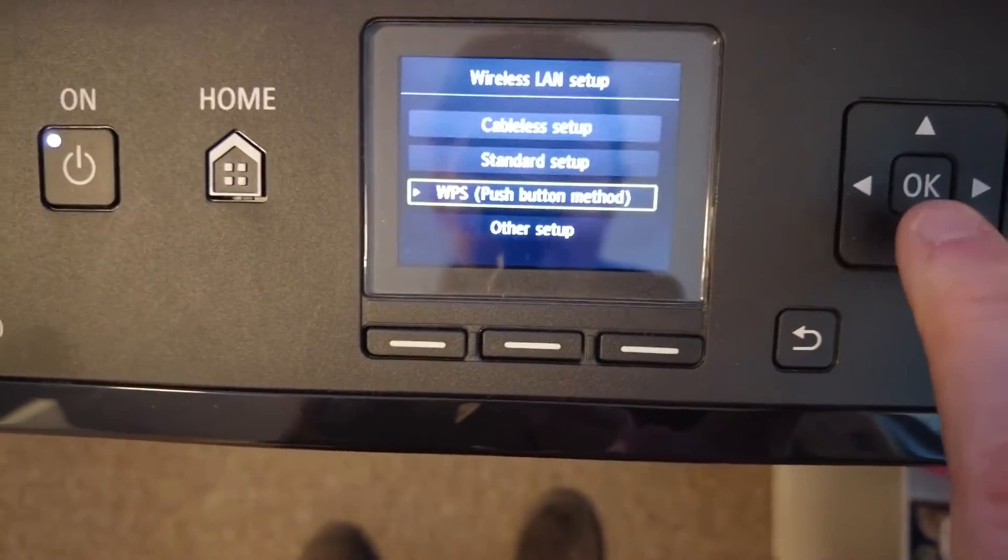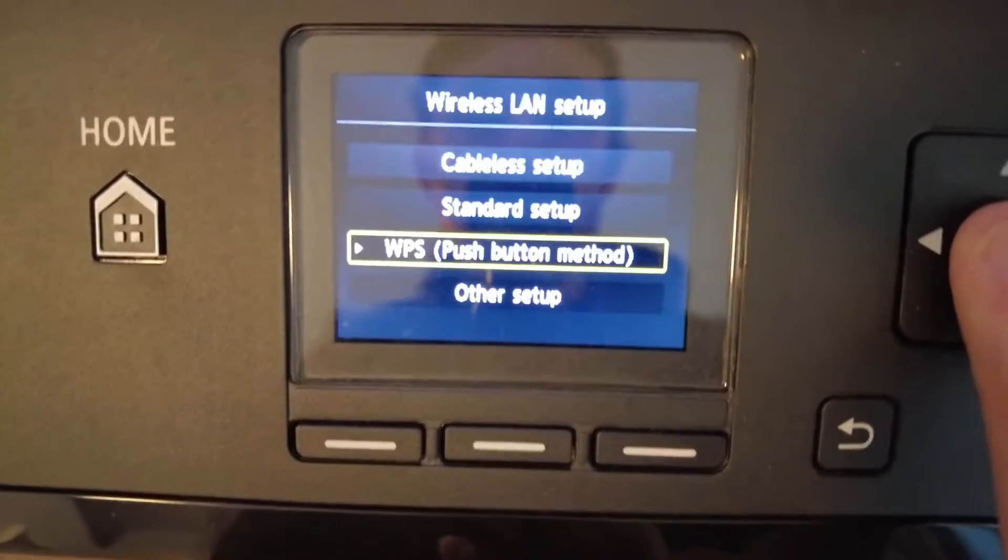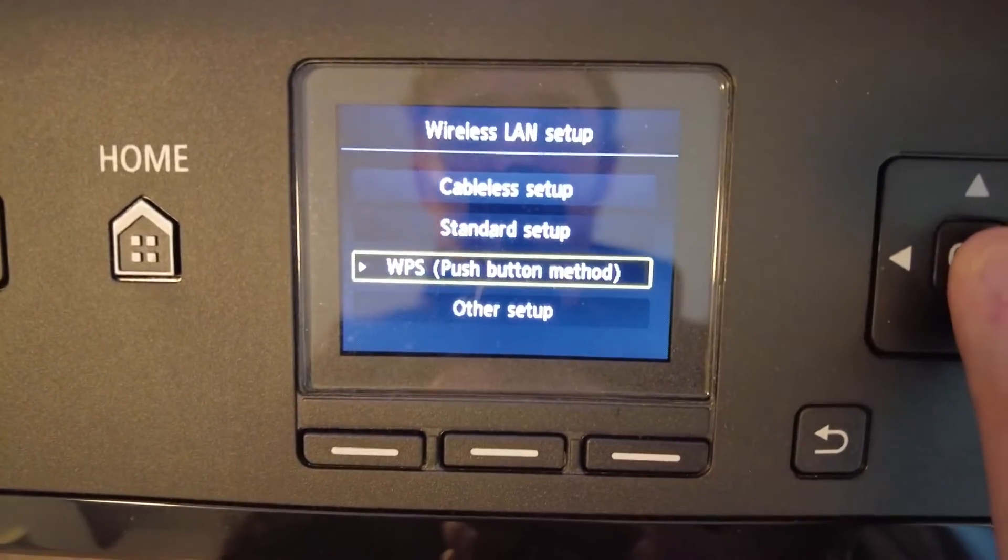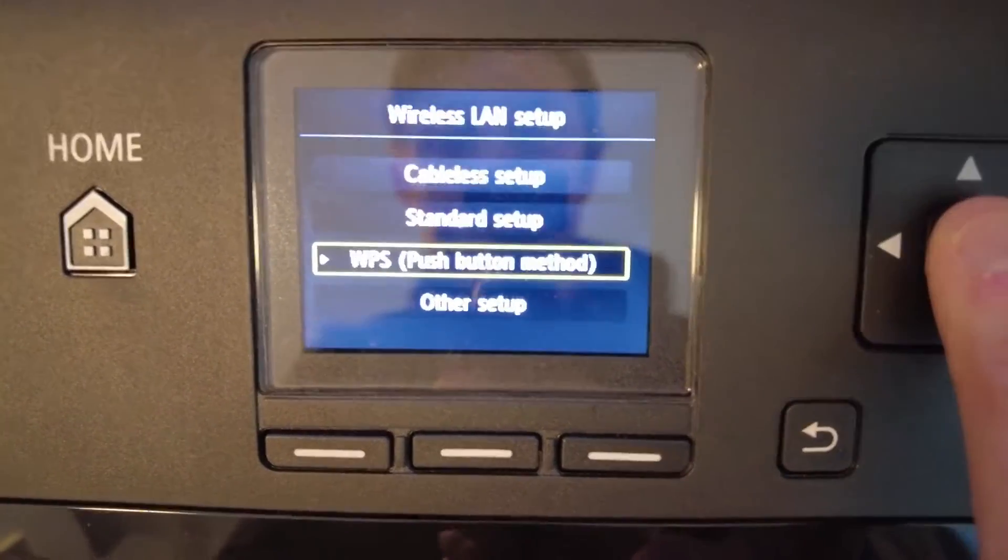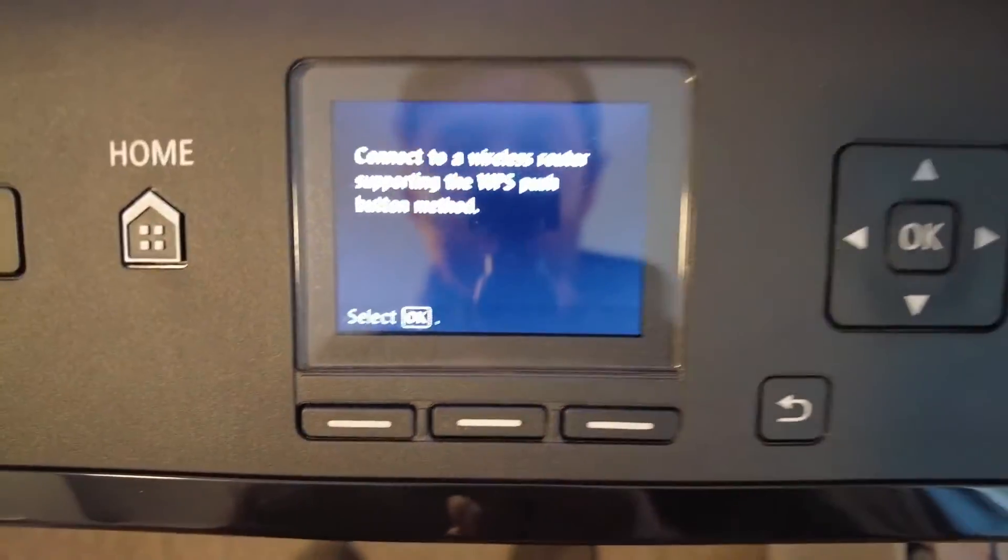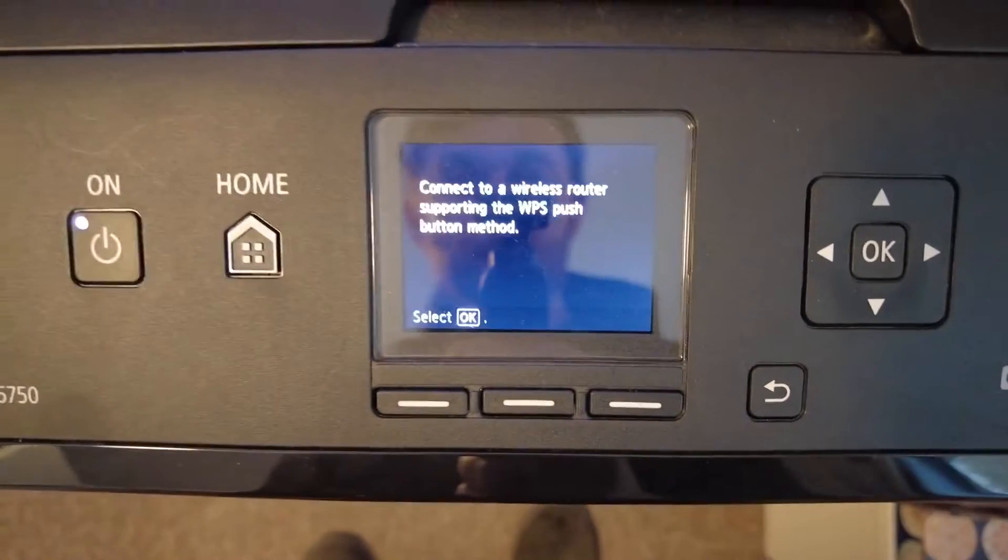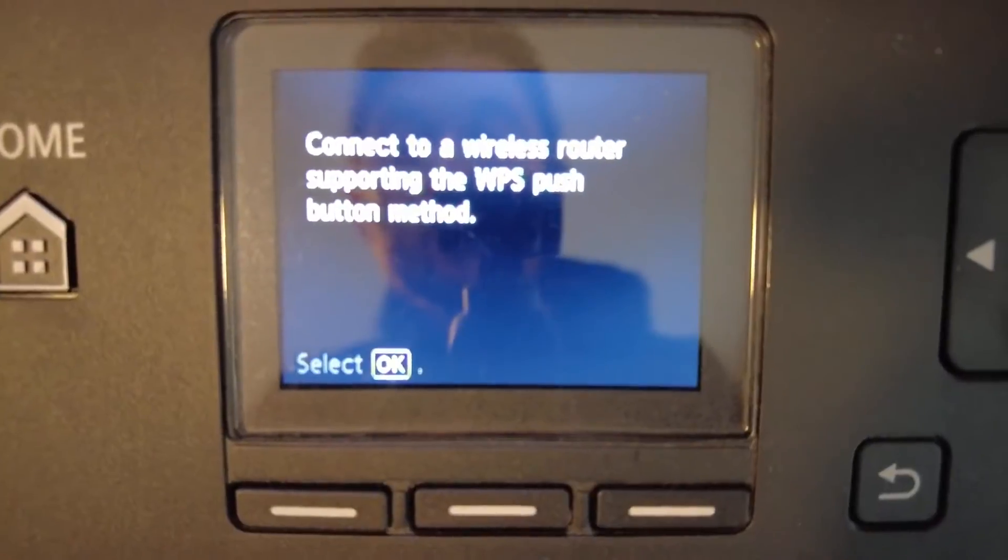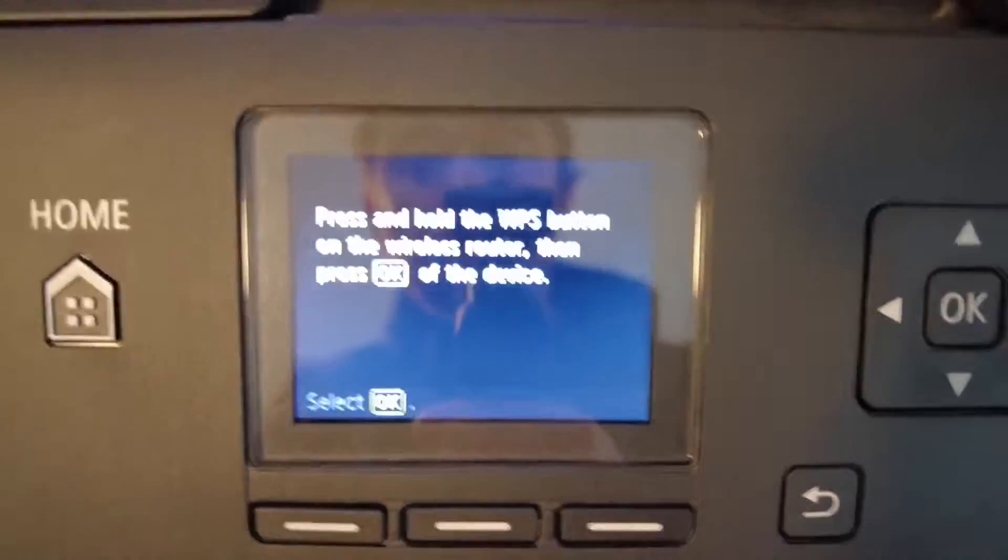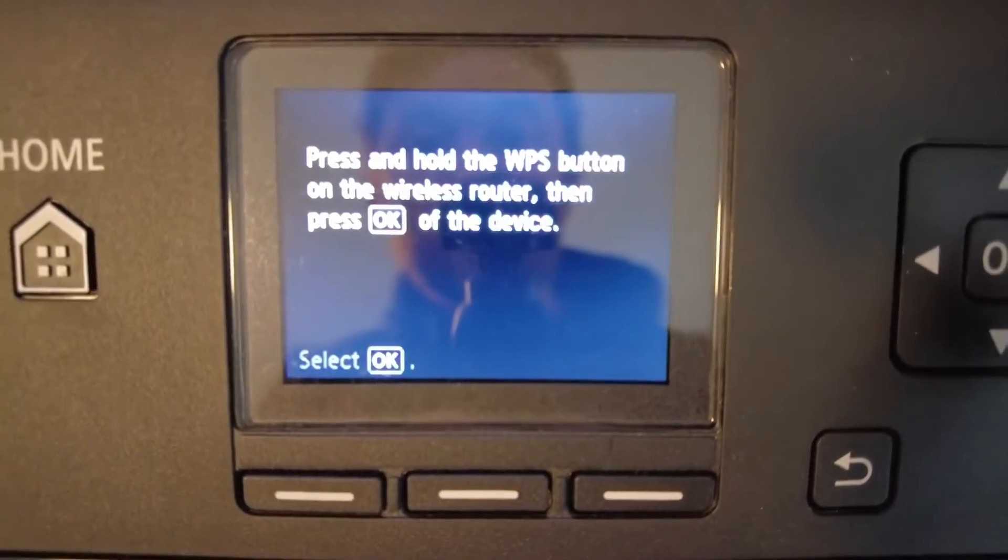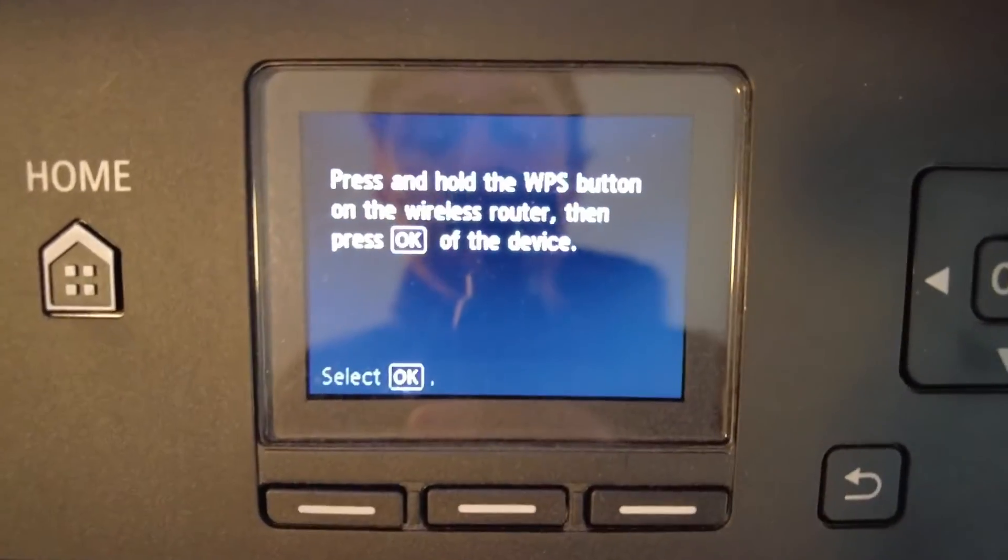And then we're going to go down to WPS push button method. I think it's wireless protection something. And it essentially just connects to our router and then it says OK. So we're going to confirm that we want the push button method, OK.